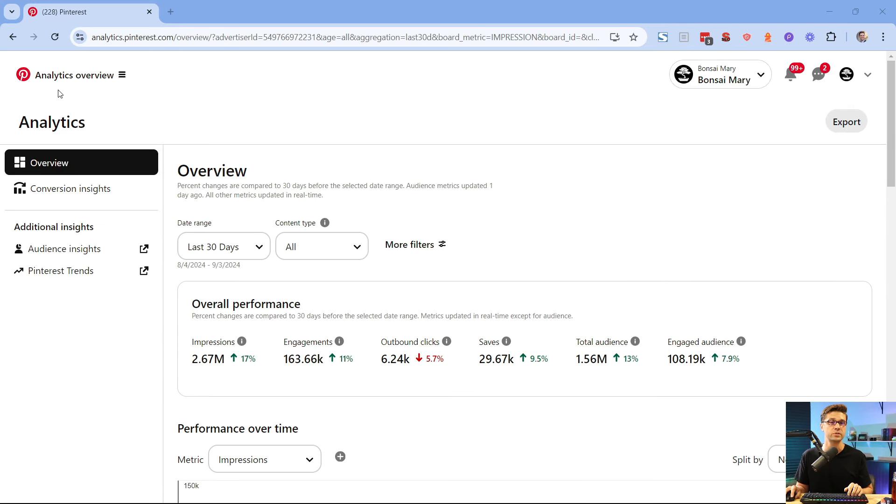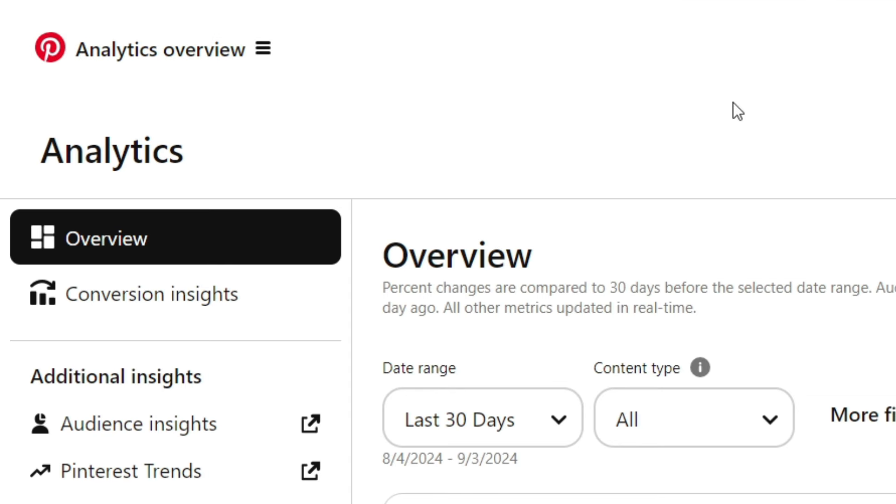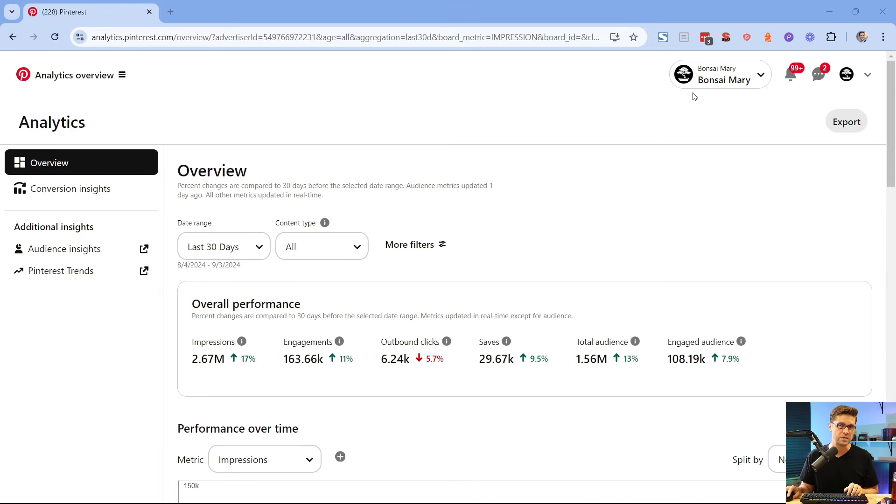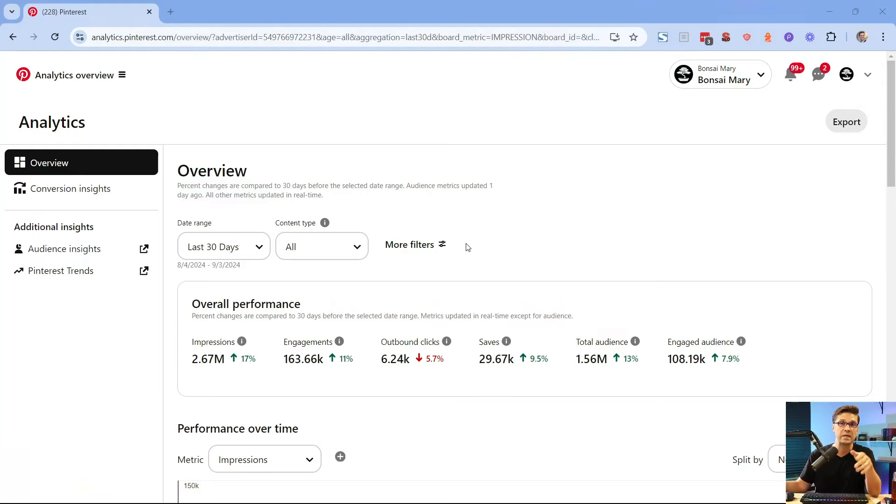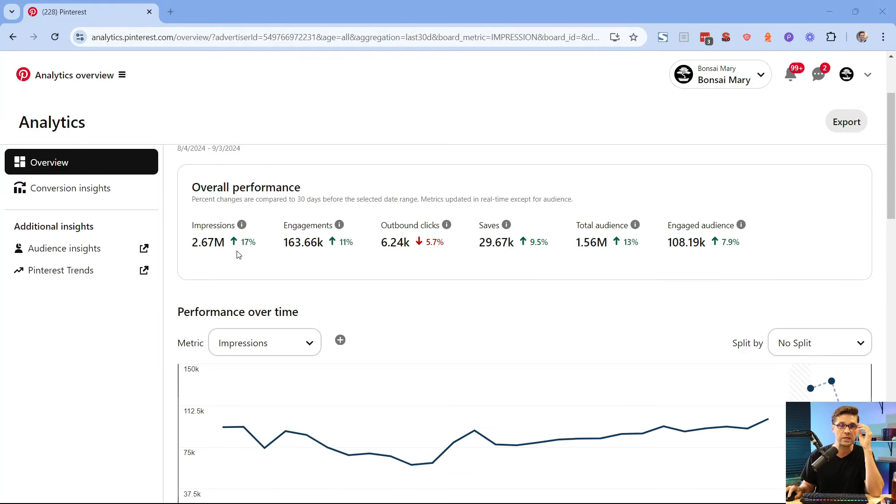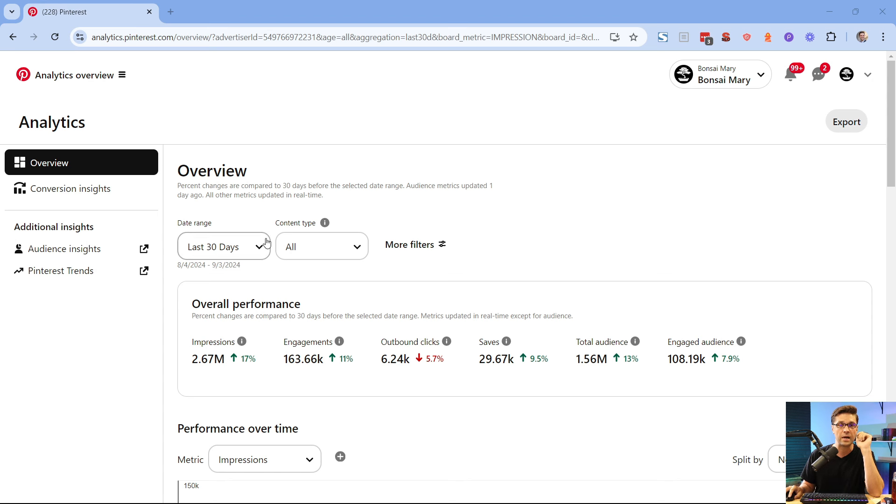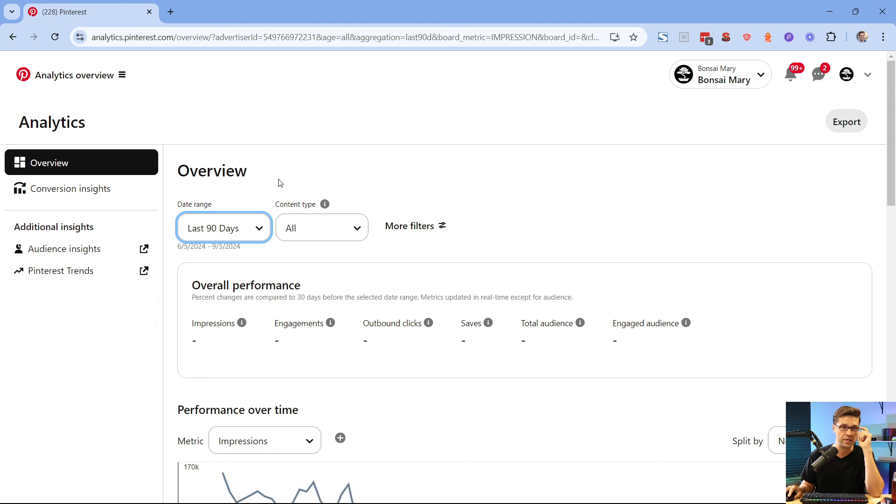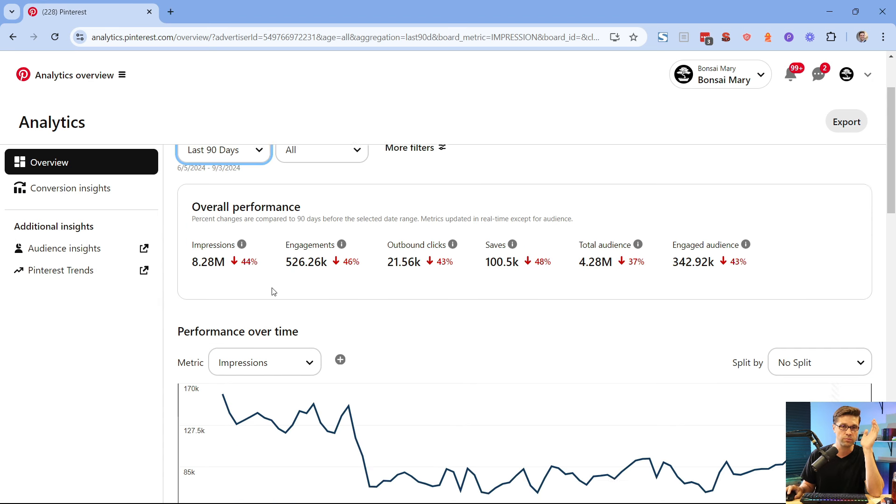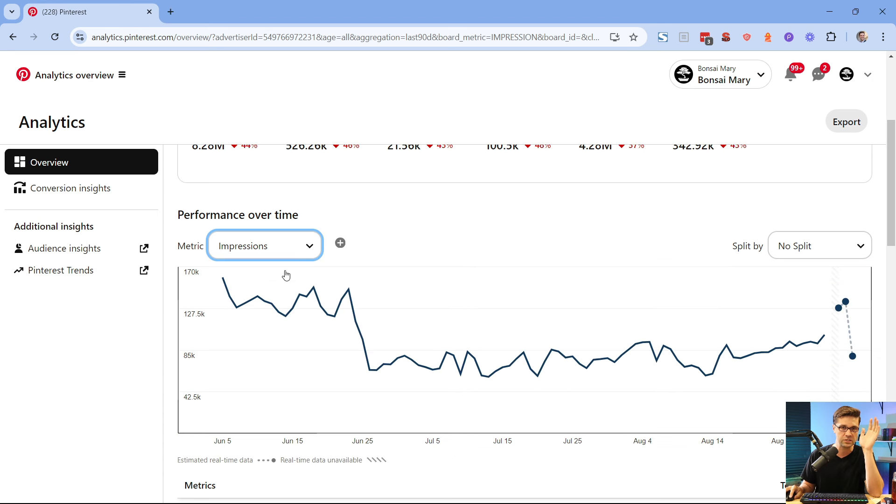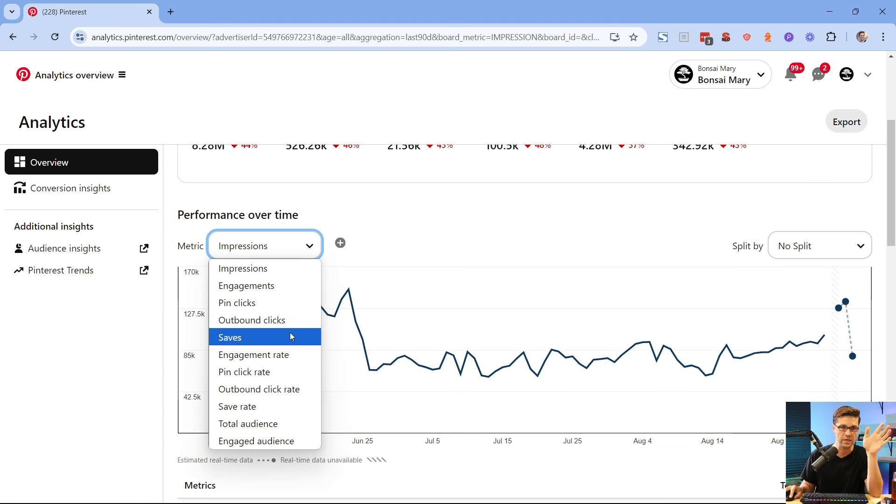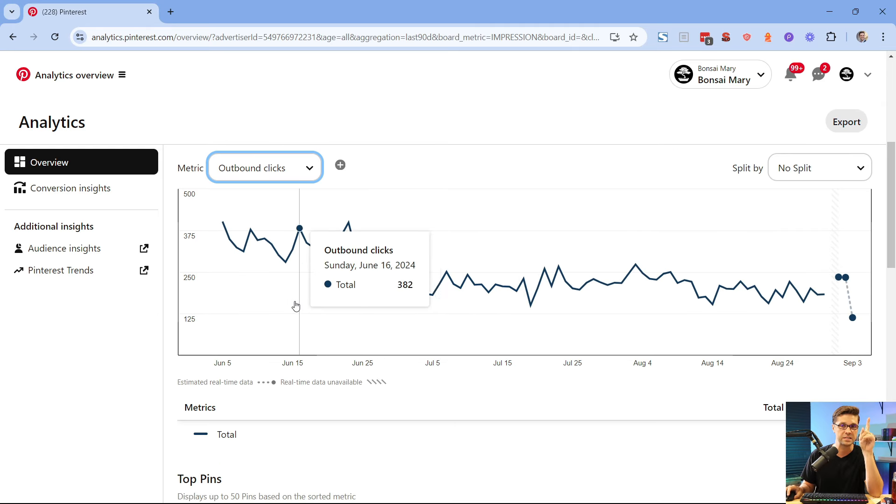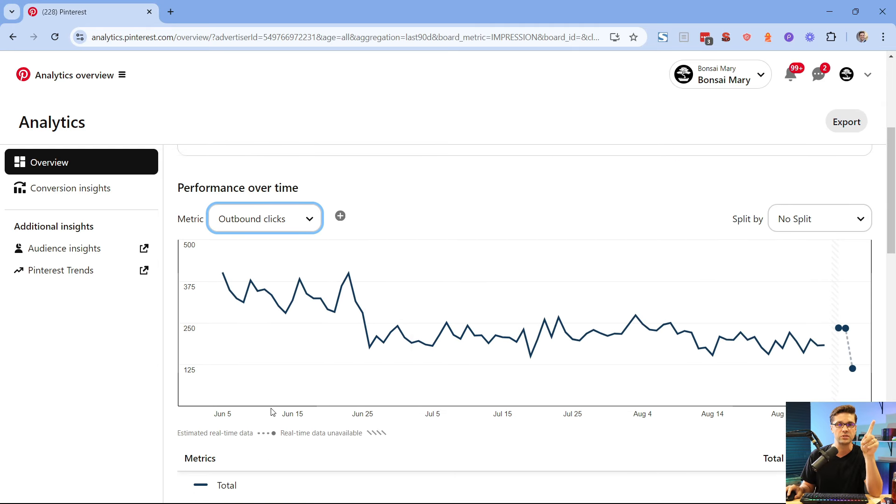This is called Pinterest analytics. Analytics overview, you see up here. This is a different page, this is Bonsai Mary. This was a previous case study. Bonsai Mary, the website at one point had 300,000 visitors per month. It was making very good income, a public case study. This is its Pinterest page. This is just for fun. I was just testing out some things and this is what's very interesting to me.